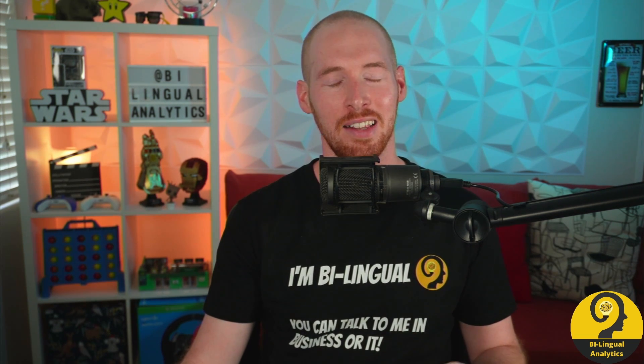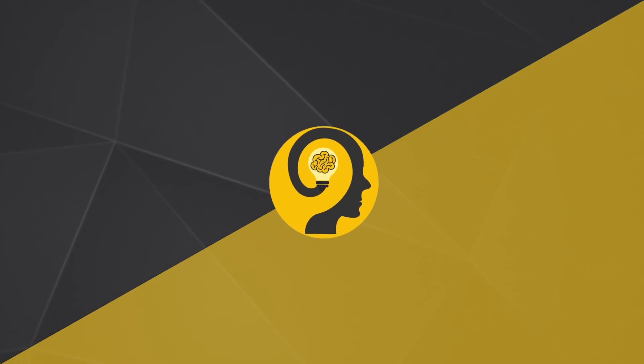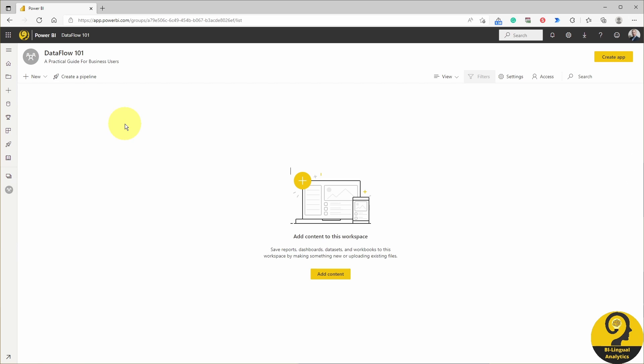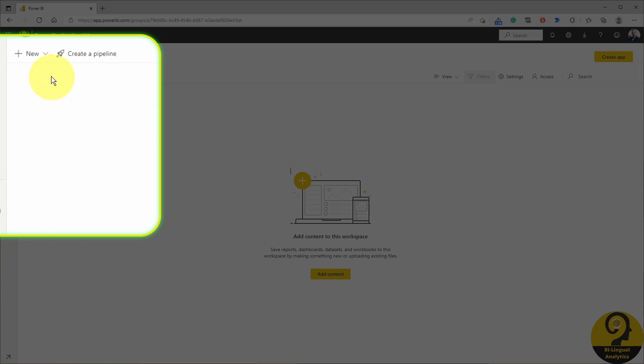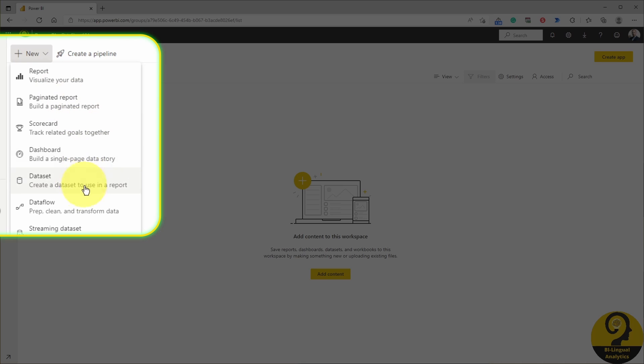Enough of me talking here — let's head over to Power BI service and see how to create a data flow. Here I am on my data flow 101 workspace, and I'm going to click on New at the top left corner and select data flow to prep, clean and transform data.